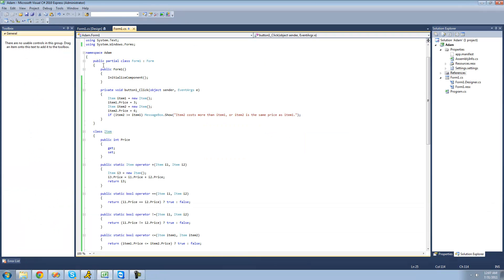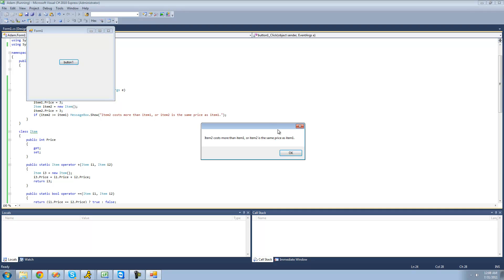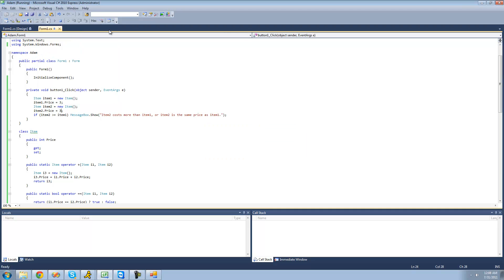But it could also be equal. If item2's price is the same as item1 — say item2's price is 3 — you will still get the message box because it's equal this time. So you'd see 'item2 is the same price as item1.' Perfect.